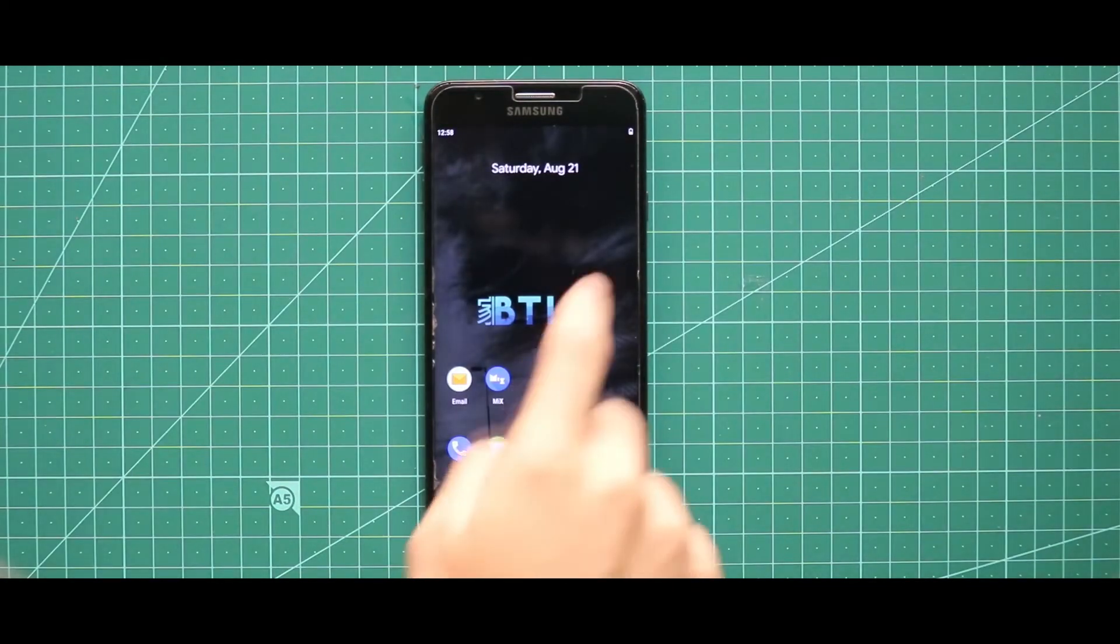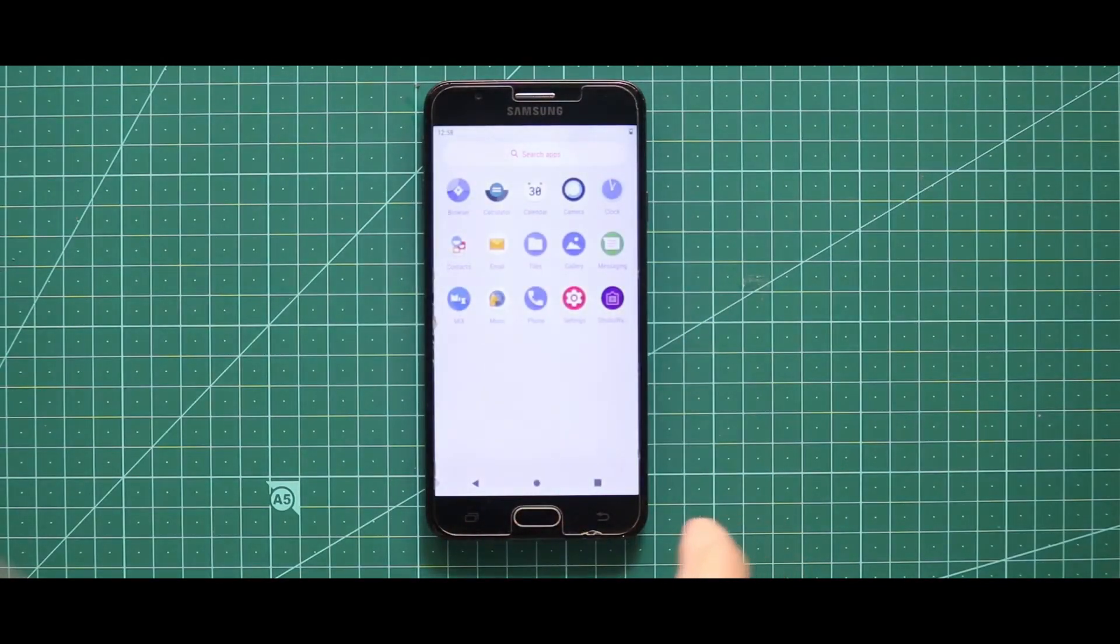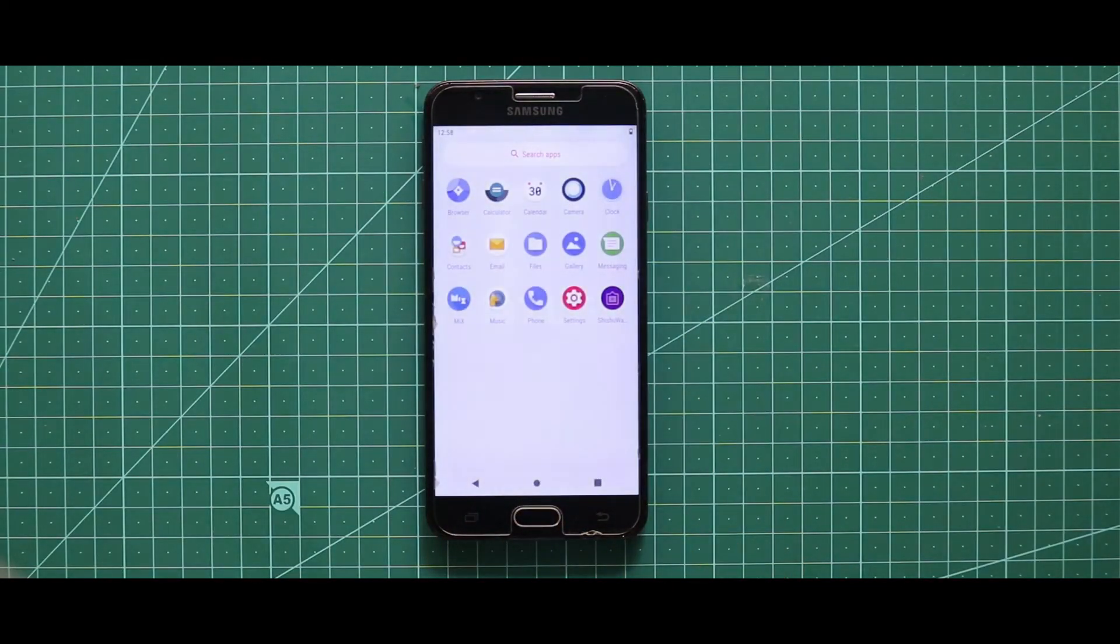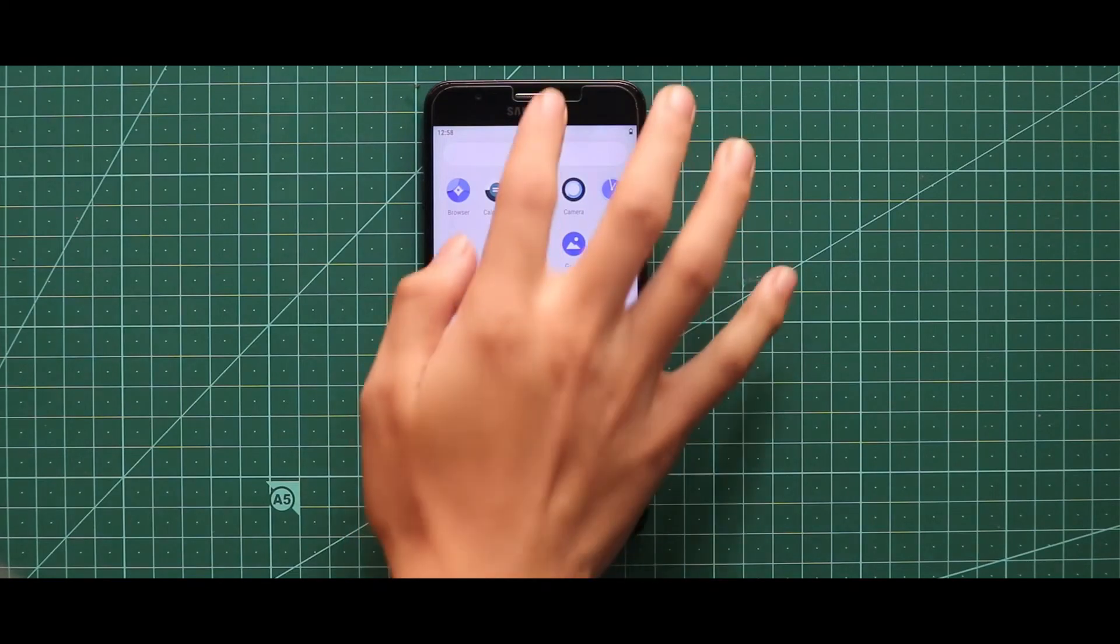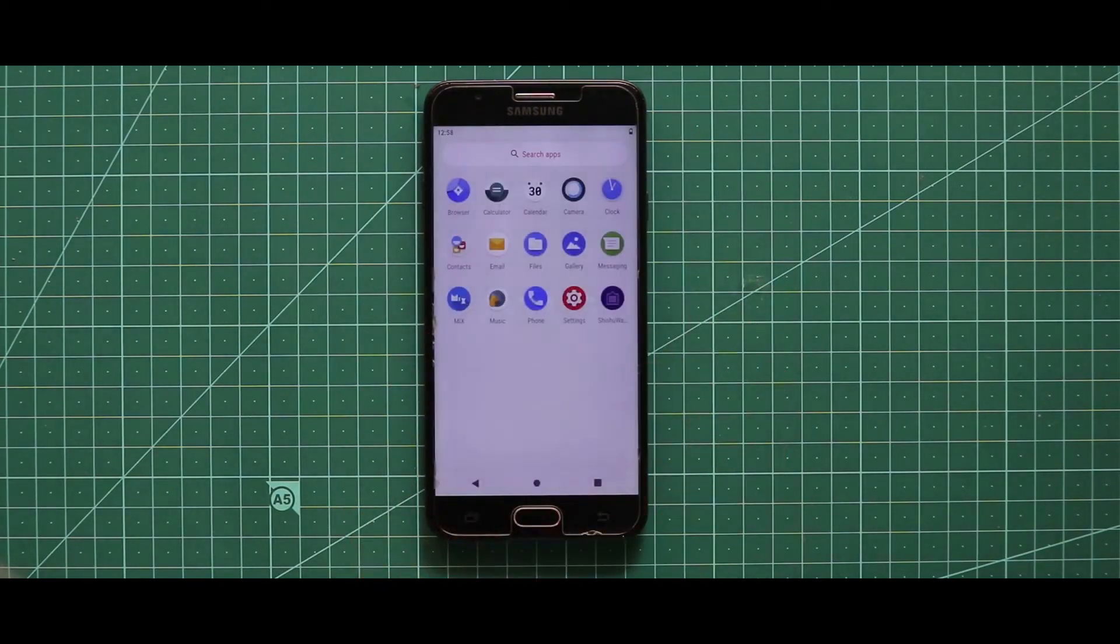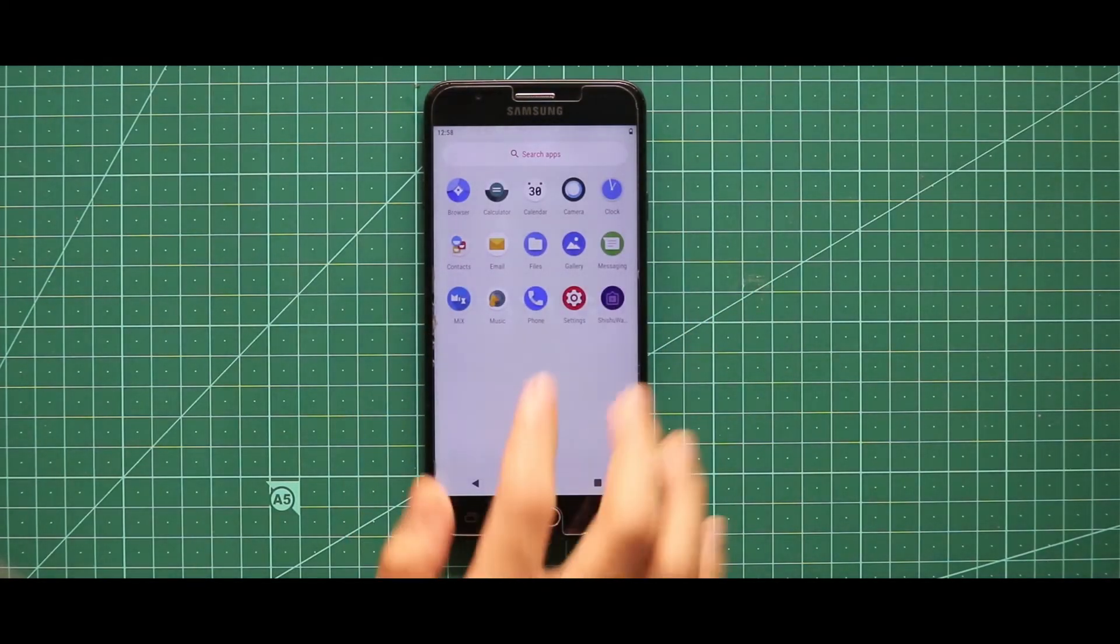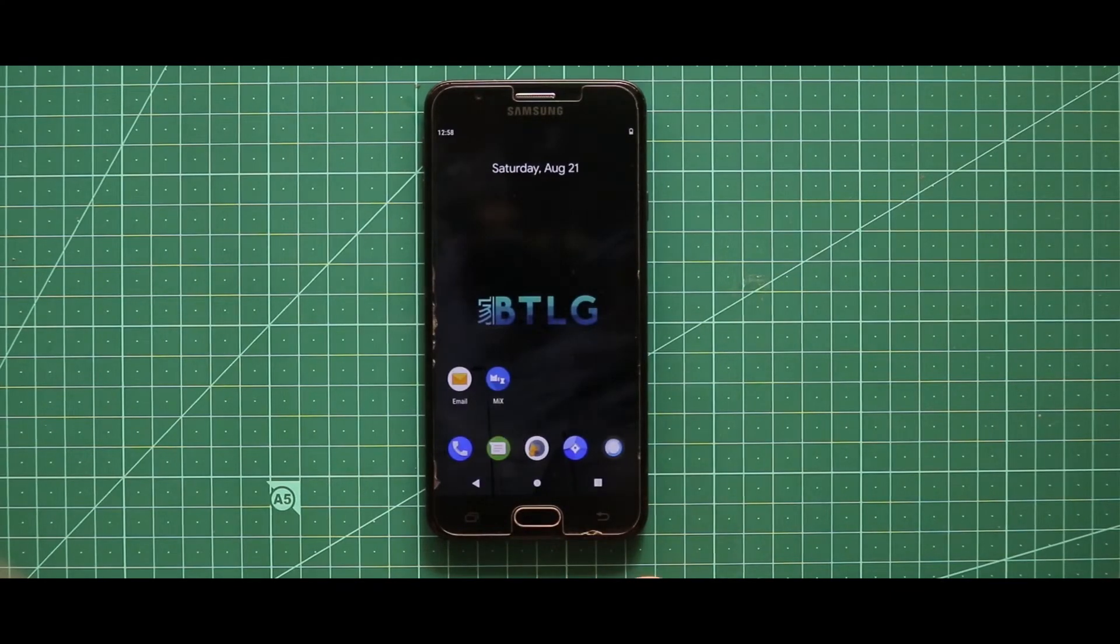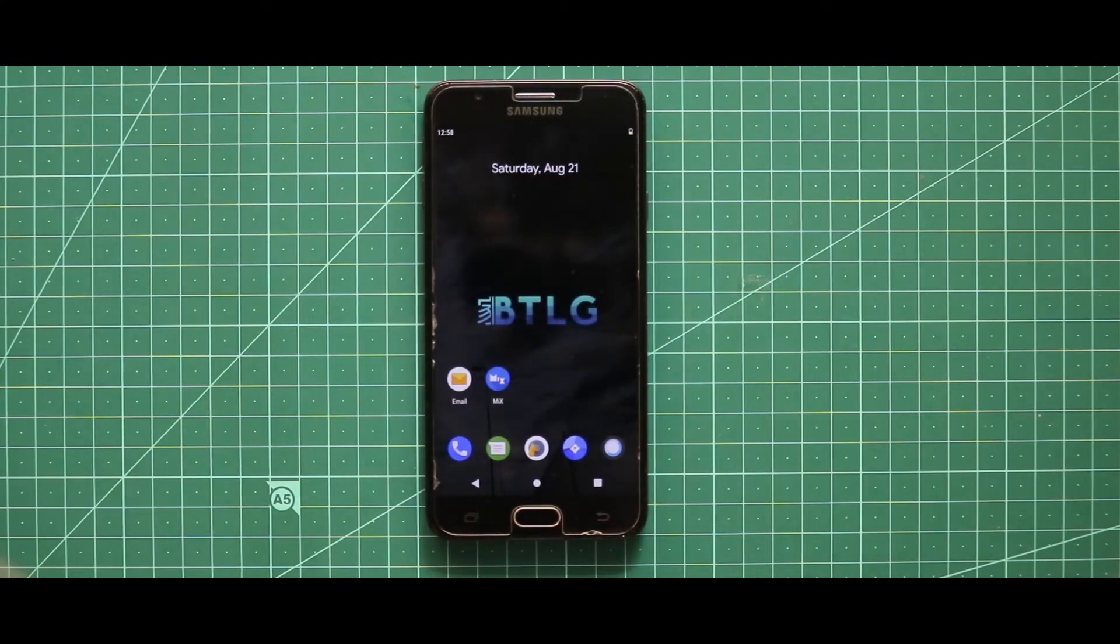So as you can see, the system has been booted successfully and it is the bootloader GSI with Android 10. So this is how you can install any Android 10 GSI in your Samsung J7 Prime devices.